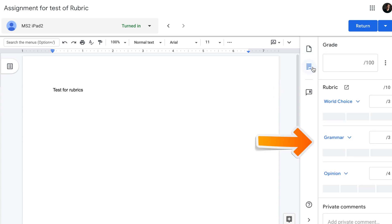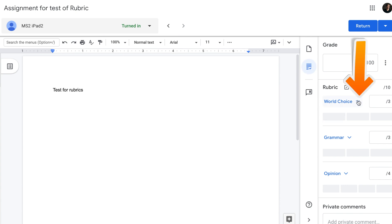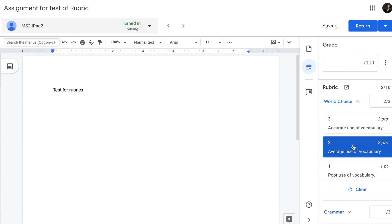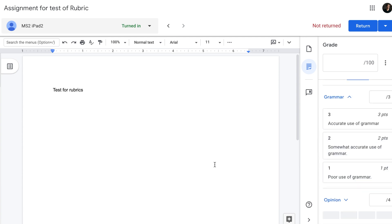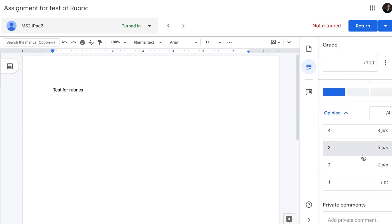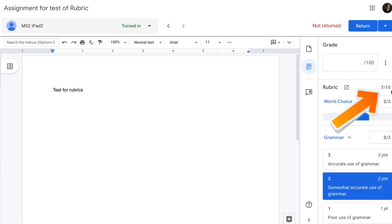My rubric will appear on the right hand side of my screen. I can expand each level and mark it accordingly. So what we've done right now is we've looked at student's work and we've marked it at the same time using our rubric. You will notice that Google Rubric has generated the total score of 7 out of 10 based on the levels that we have selected.